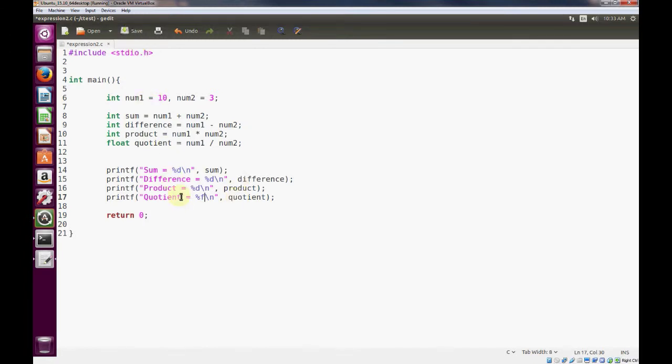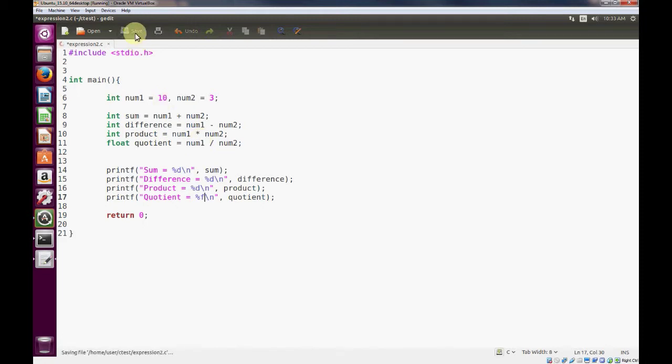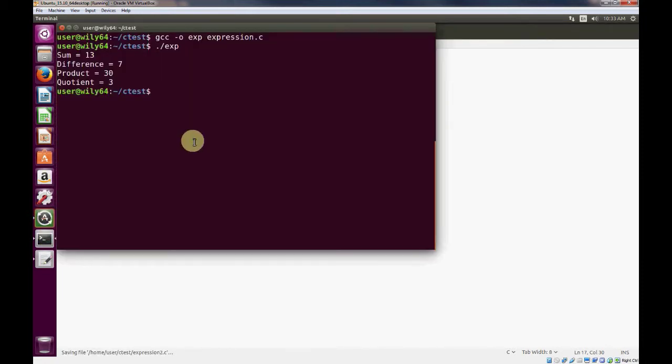And we'll represent what happens whenever we divide an integer, 10, by an integer, 3, and try to represent it in floating point numbers. So let's save our new program and go back to our terminal window.